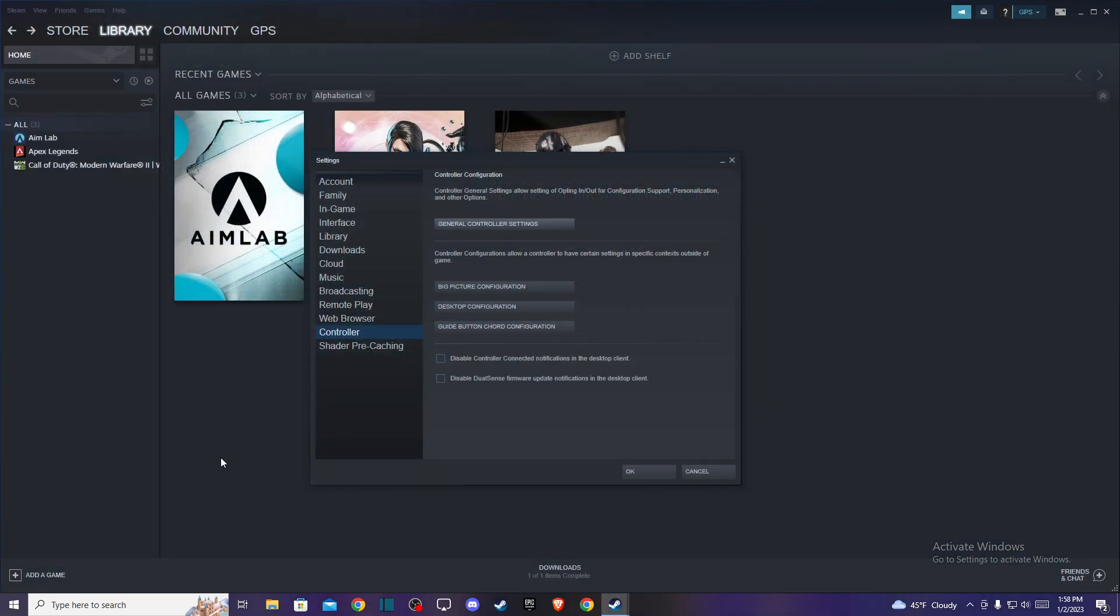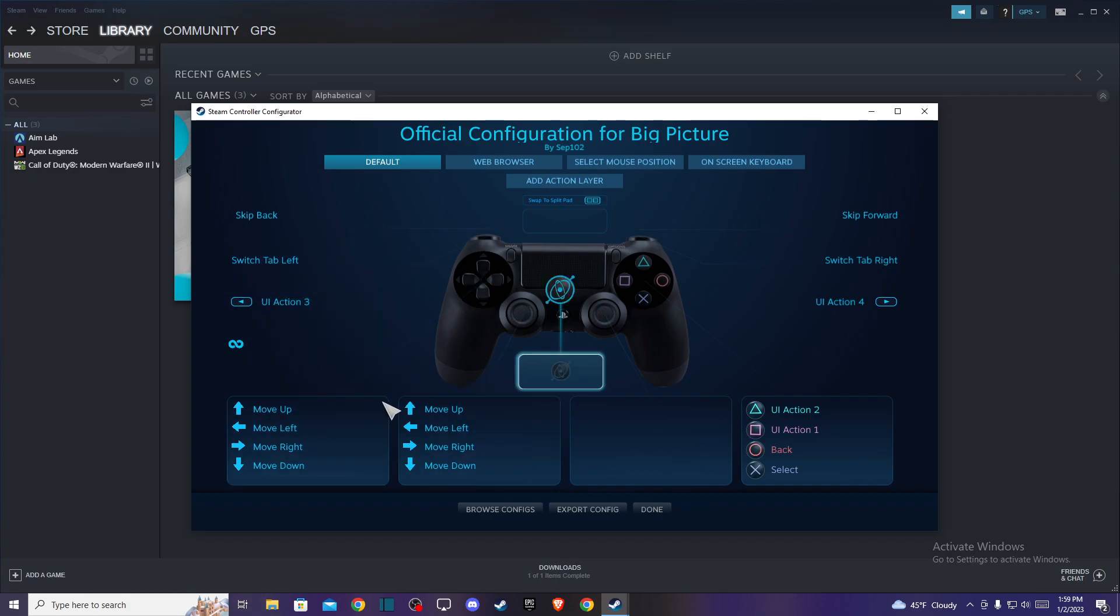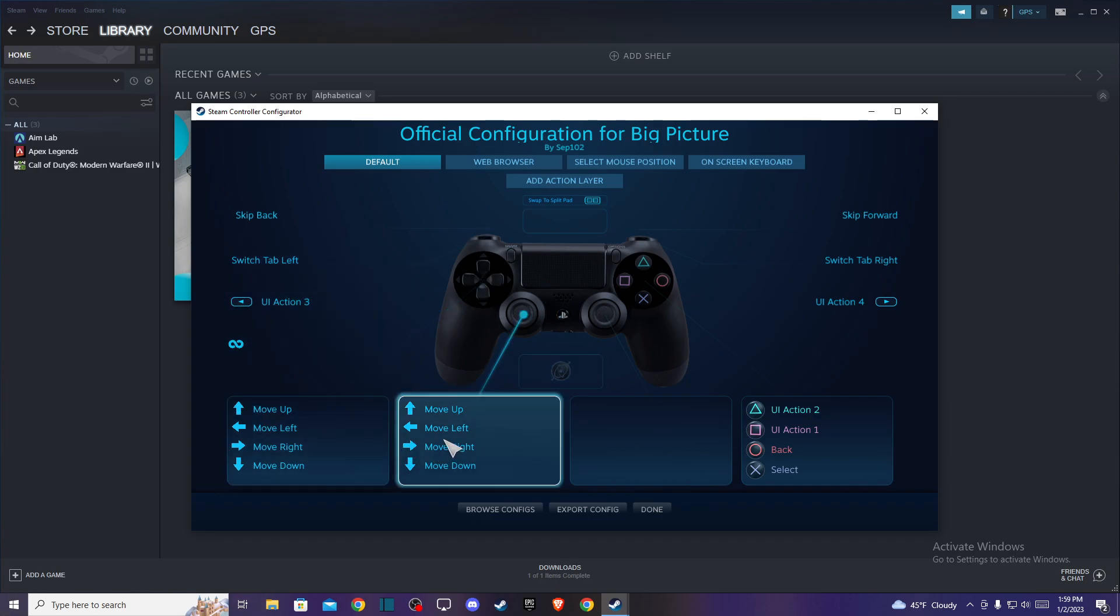Your controller should perfectly work, and also if you want to change the layout of your controller, you can go to big picture configuration here, and here you can change the button layouts.